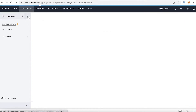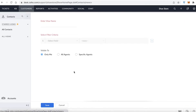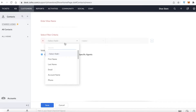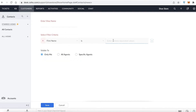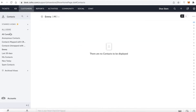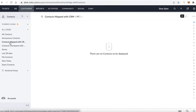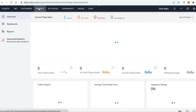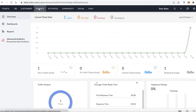After that is the Customers section. Anyone contacting you will appear here. You can click the plus icon to add customers manually, set field criteria — for example, name is 'Emma', visible to all agents — enter a view name, and click Save. You can also manage anonymous contacts, unmapped contacts, and contacts within a certain range, organizing and categorizing them as needed.